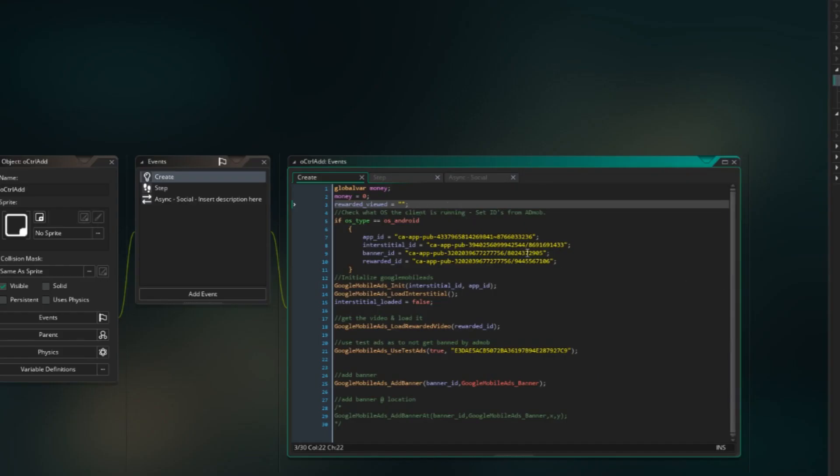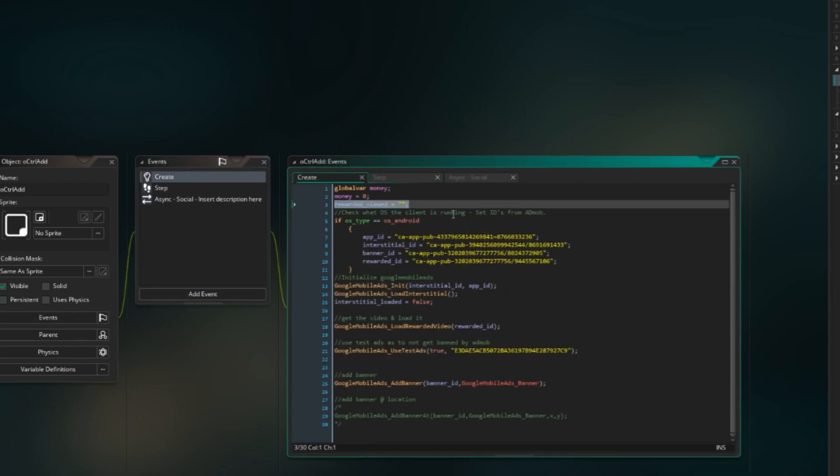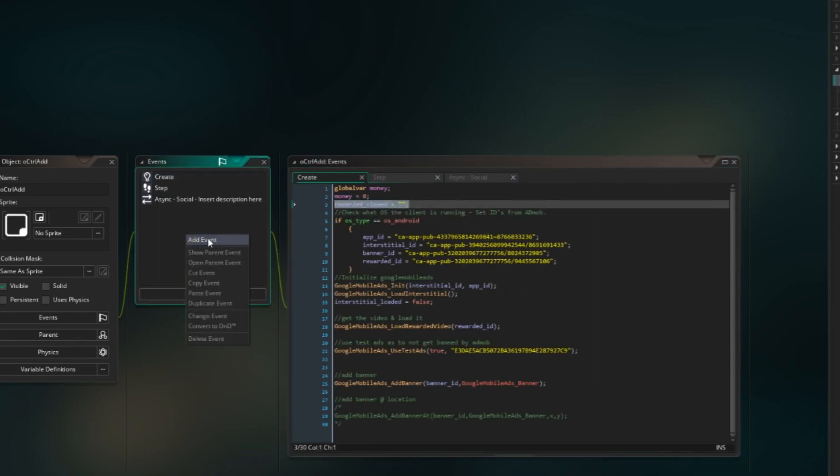Okay, so I did actually forget to add rewarded viewed as the variable, because we are checking for it over here. Just add this to it.